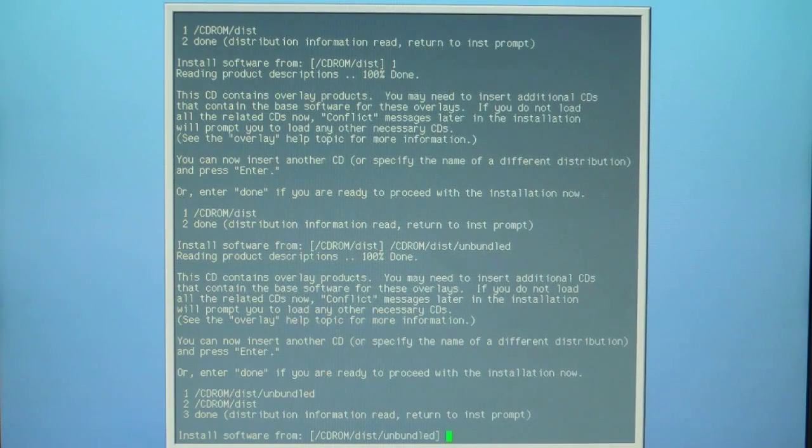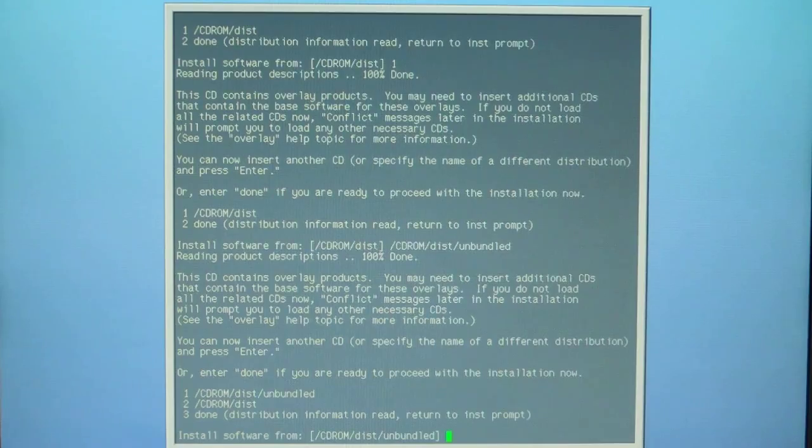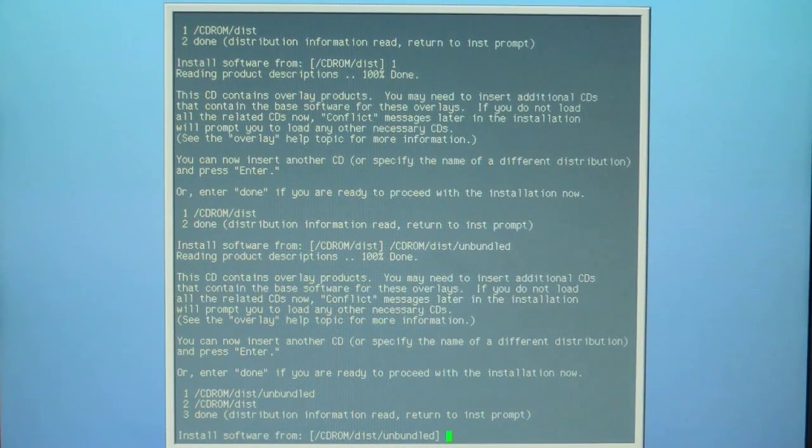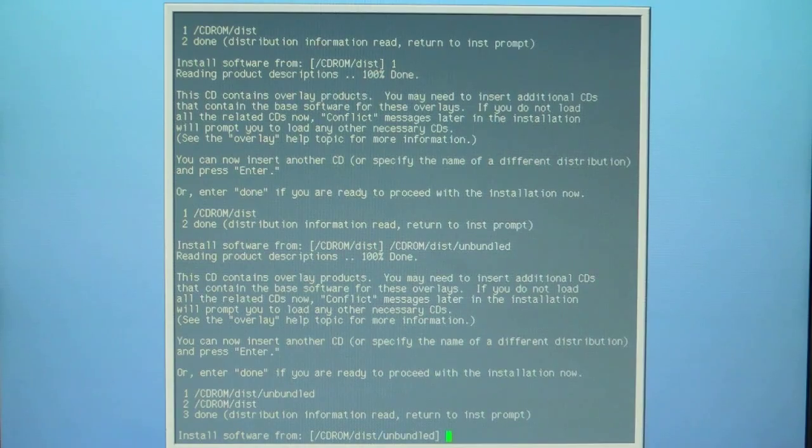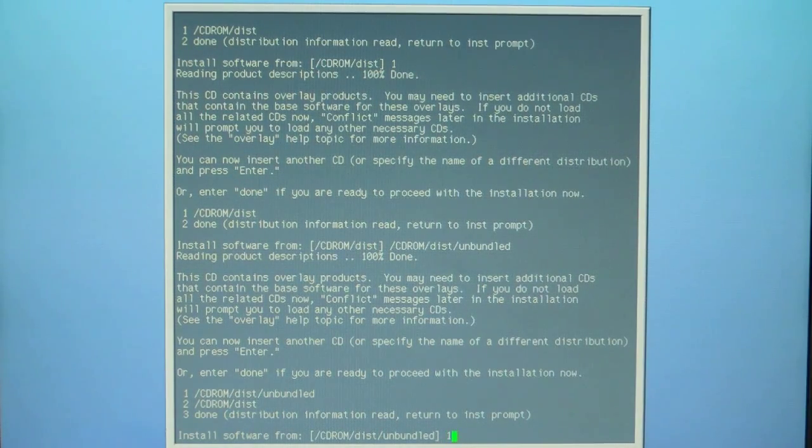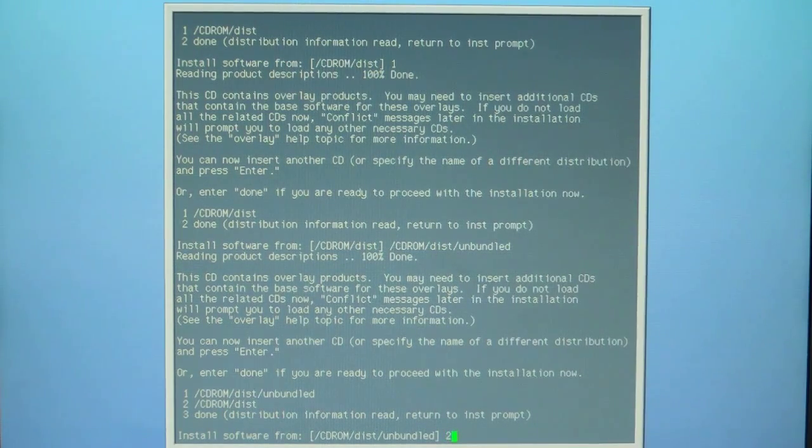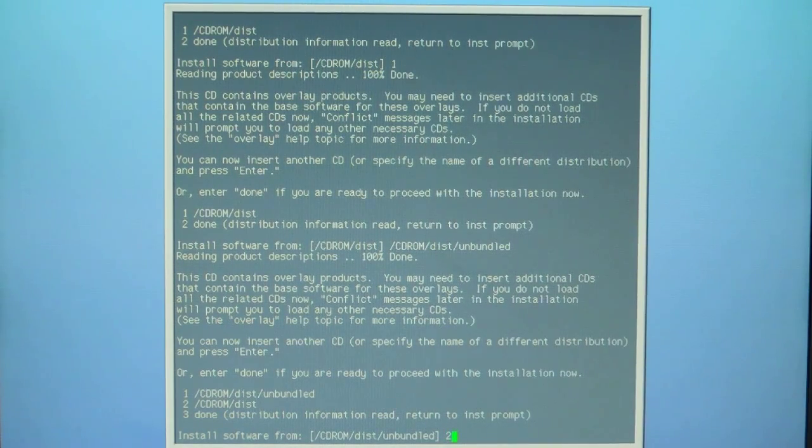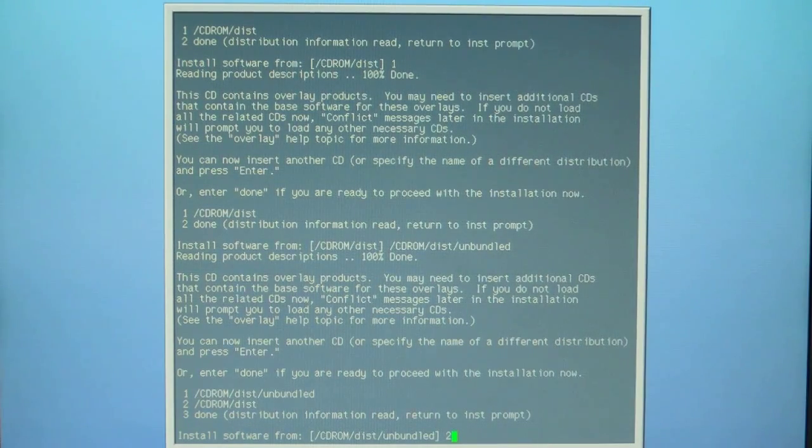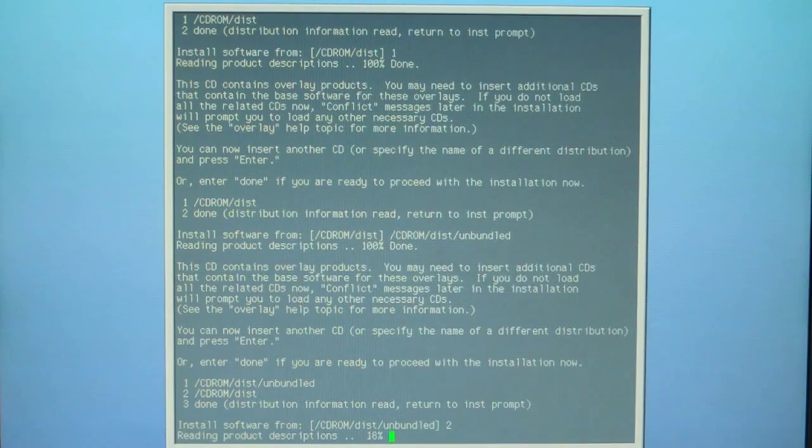We're at the step where we're installing 6.5.22 three of three overlays disc. I've already popped the disc in. I'm going to select two because it remembered the previous path and it's giving it to us as an option. Option one is not the one we want, we want option two. And start reading overlays three of three.